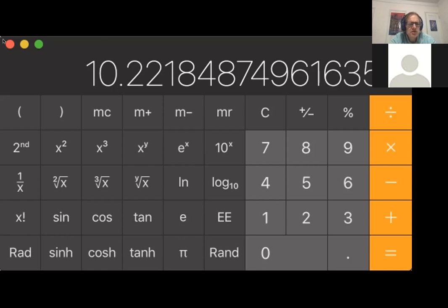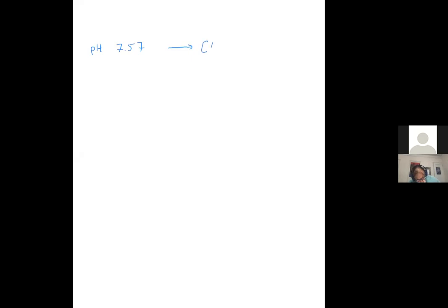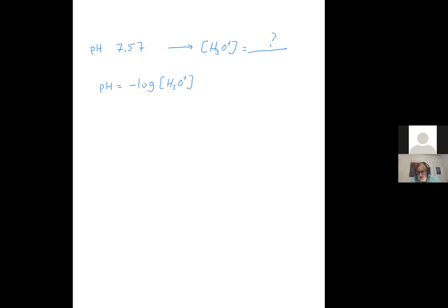Now let's come back to part (b), where they give pH = 7.57 and want the hydronium concentration. We come back to our definition: pH = −log[H₃O⁺]. To isolate the concentration, multiply both sides by −1, giving −pH = log[H₃O⁺]. The next step is to get rid of the log. Just as E and ln are inverse functions, 10 and log base 10 are inverse functions — so we raise 10 to both sides.